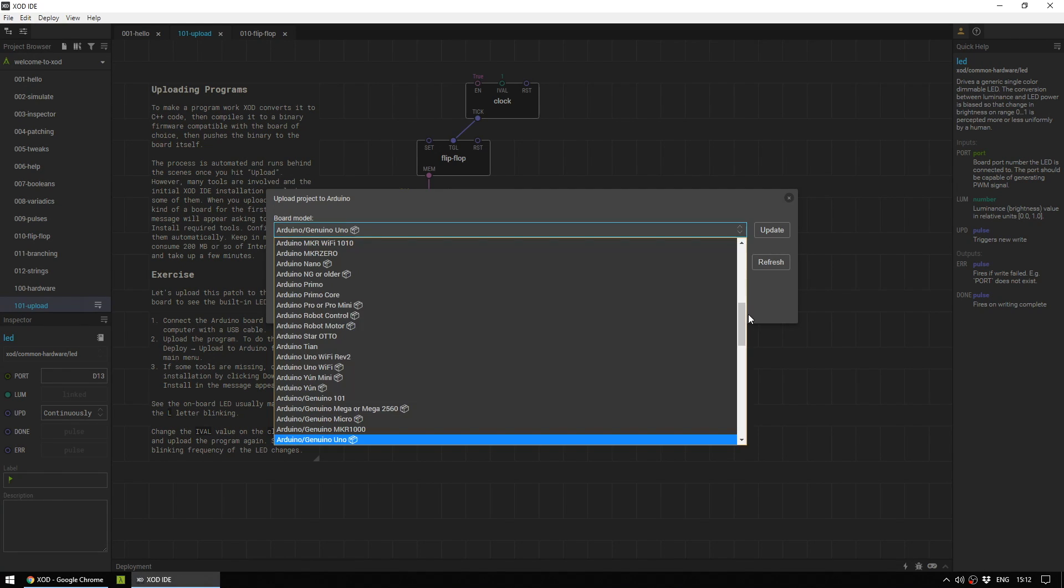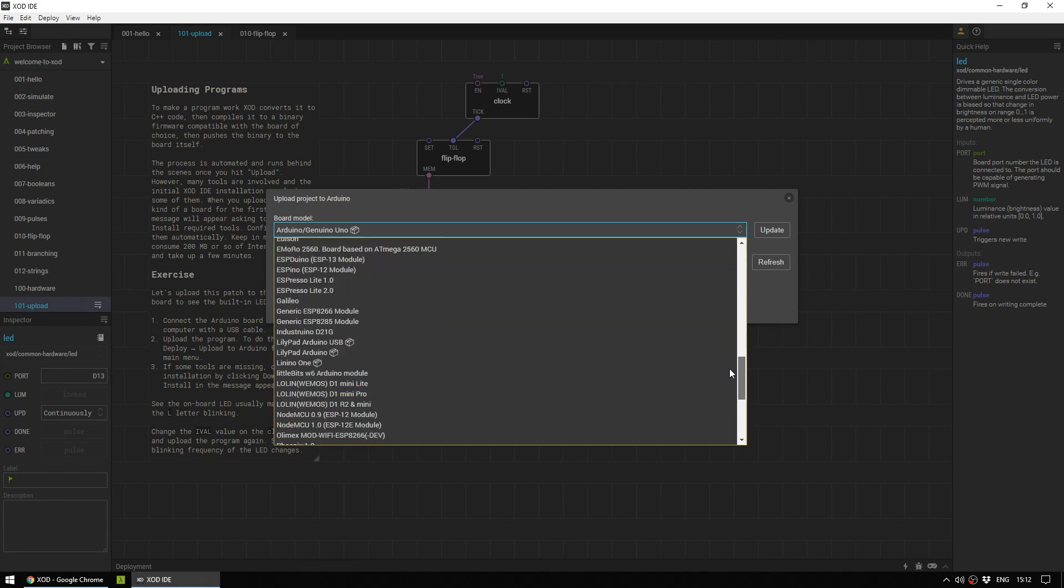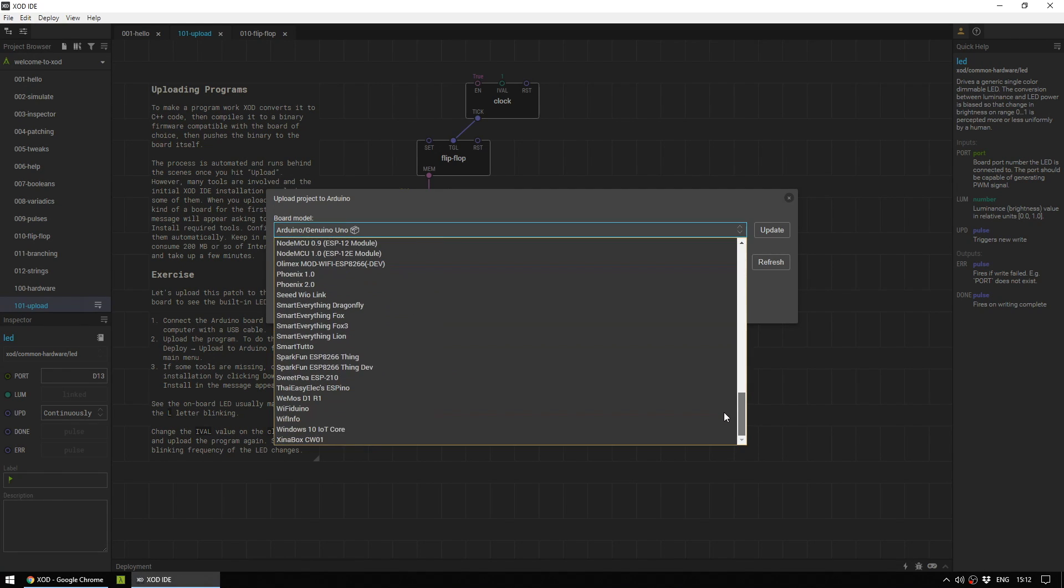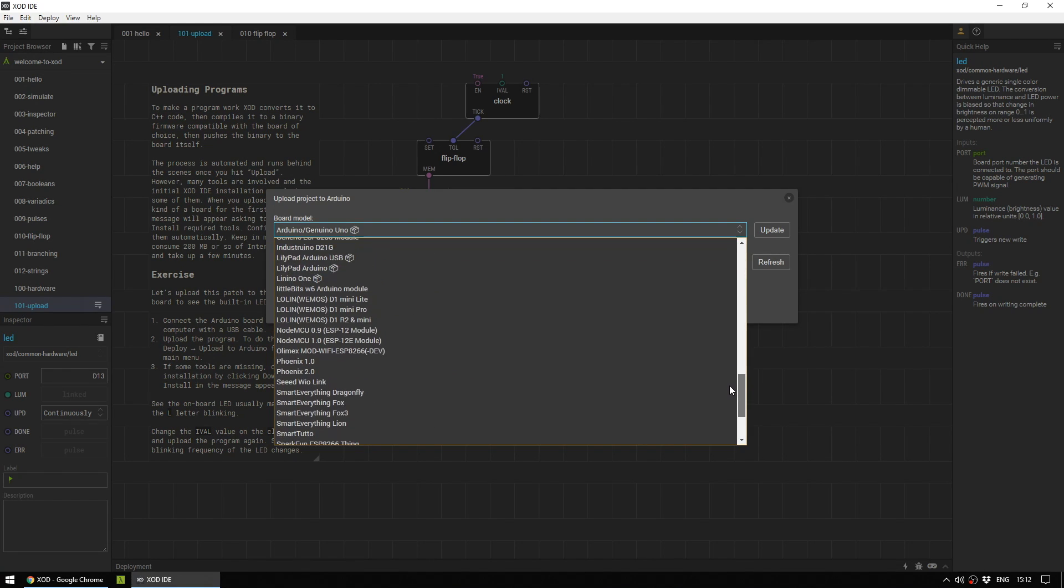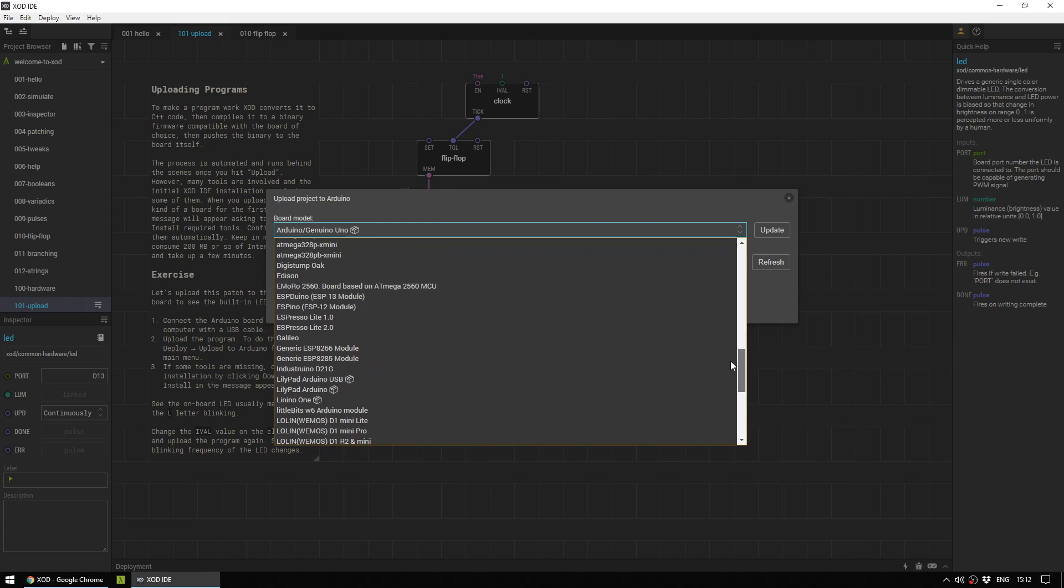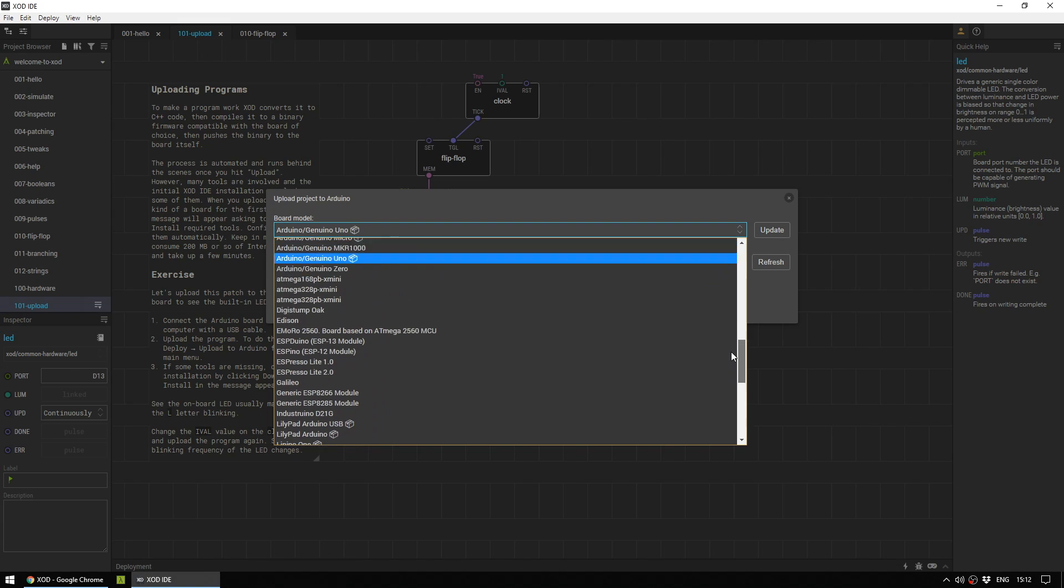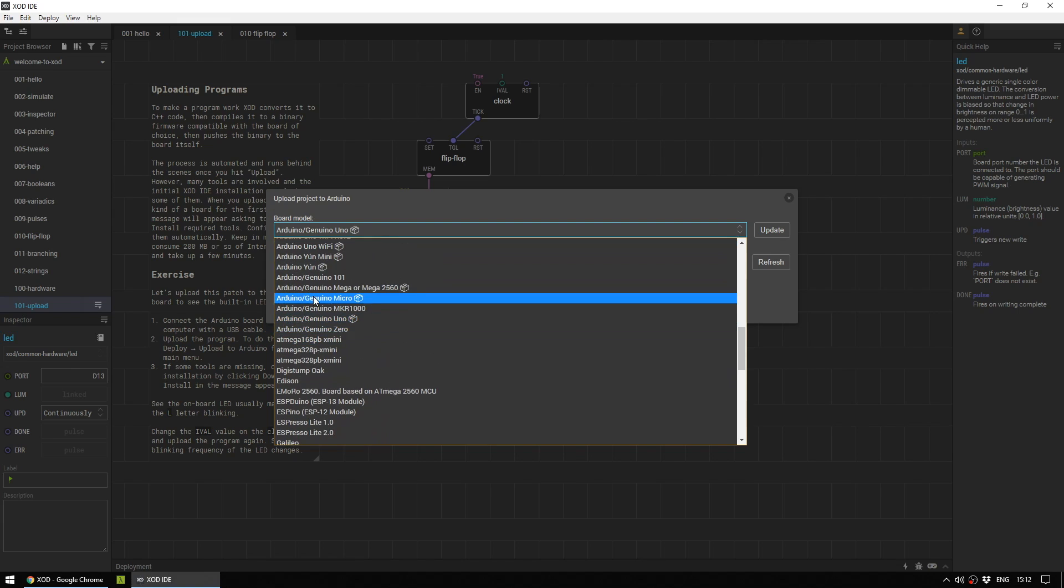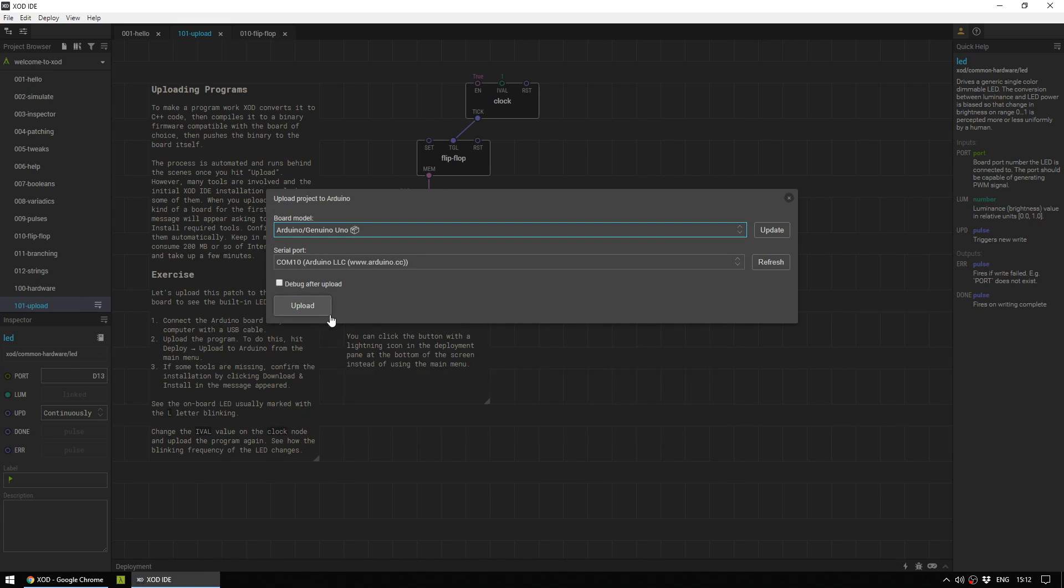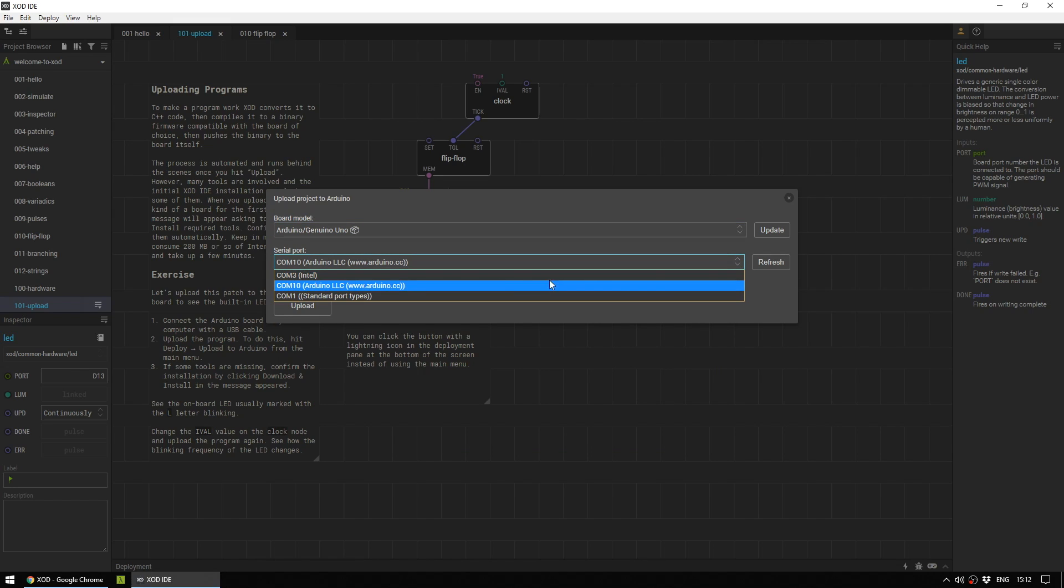And here is where you pick your board. Now, there are a massive number of boards to choose from, and they are adding support for new ones all the time. However, today I am using a Uno board from Elegoo. And in my serial port, what do I have? I have Arduino LLC.